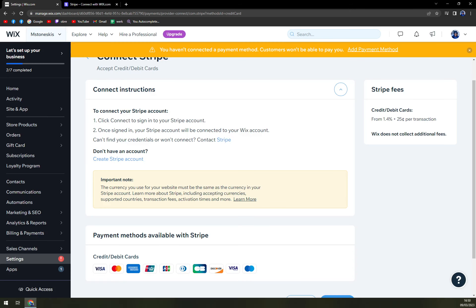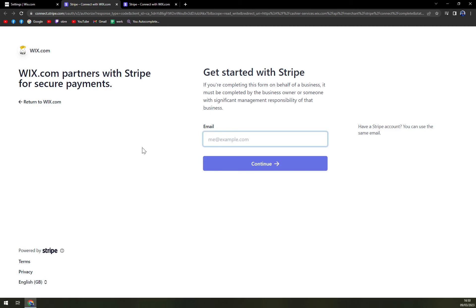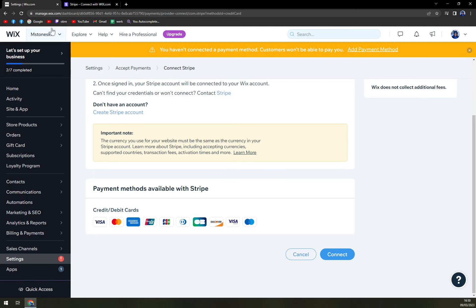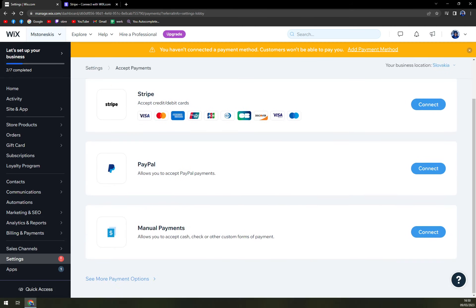I strongly recommend it, it's only 1.4% for credit and debit cards. Those are the Stripe fees, plus 25 cents per transaction. Obviously, you don't have to connect any of those if you are planning on using manual payments.